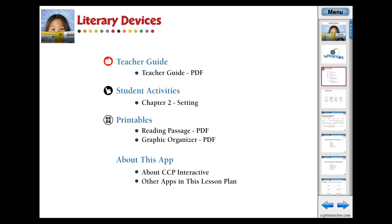For understanding the setting of literary devices, this chapter app provides curriculum-based content in the form of reading passages, before you read and after you read questions.